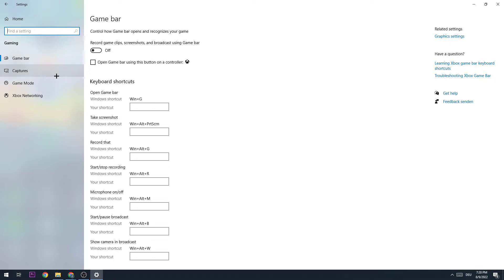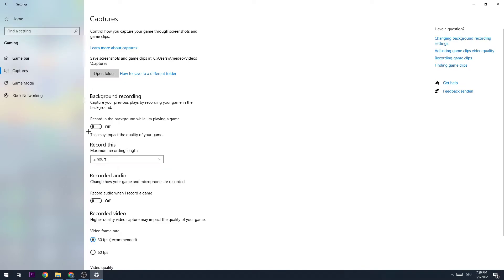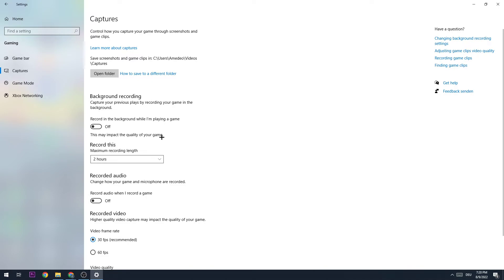The next step is going to Captures. This will obviously be turned off, or if it's turned on you need to turn it off because we don't want anything or any program to record our game in the background. This will obviously lead to FPS drops, especially if we have a bad PC. So trust me guys and turn this off.